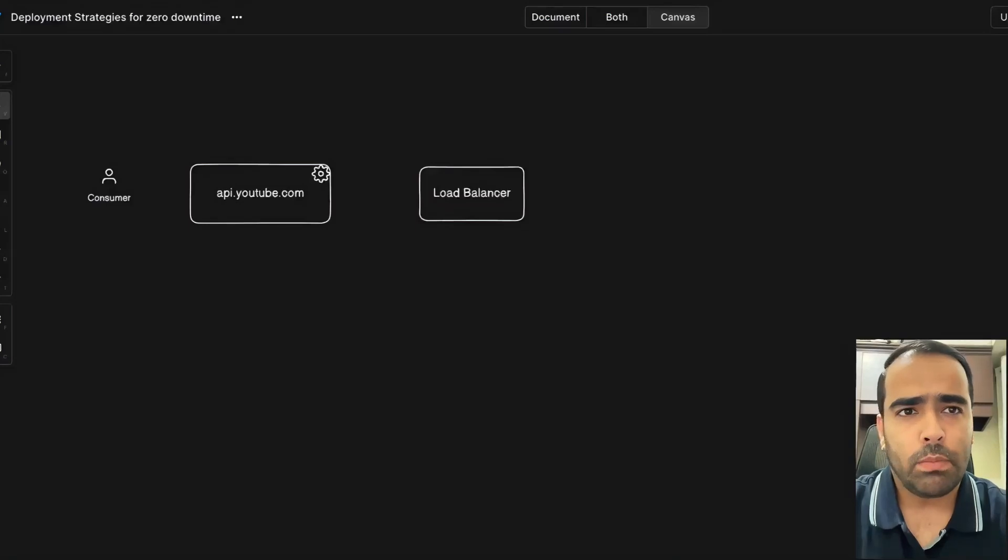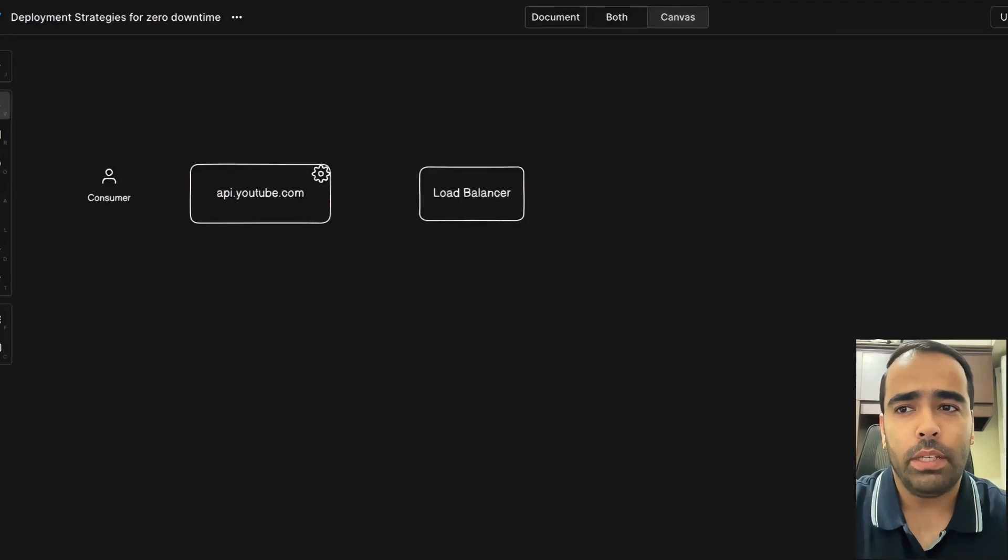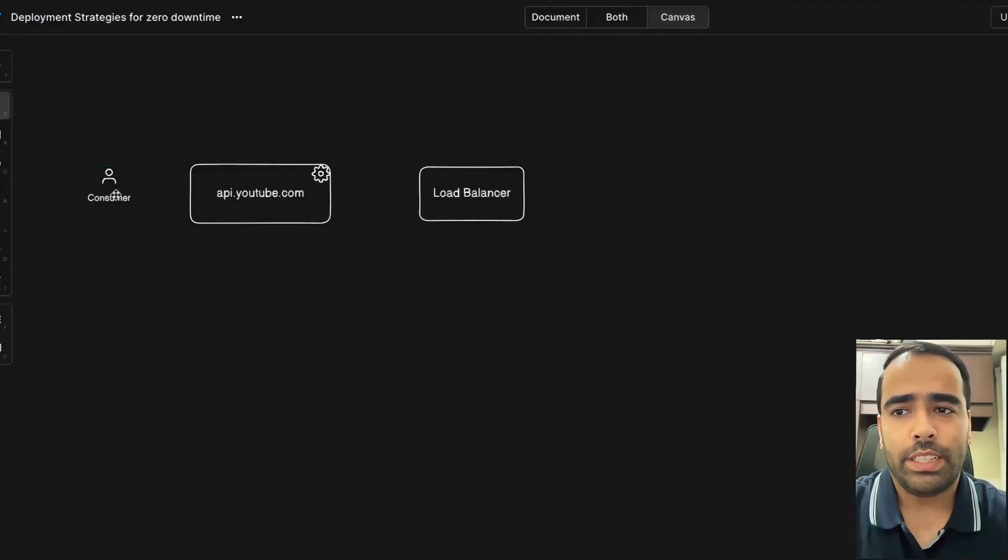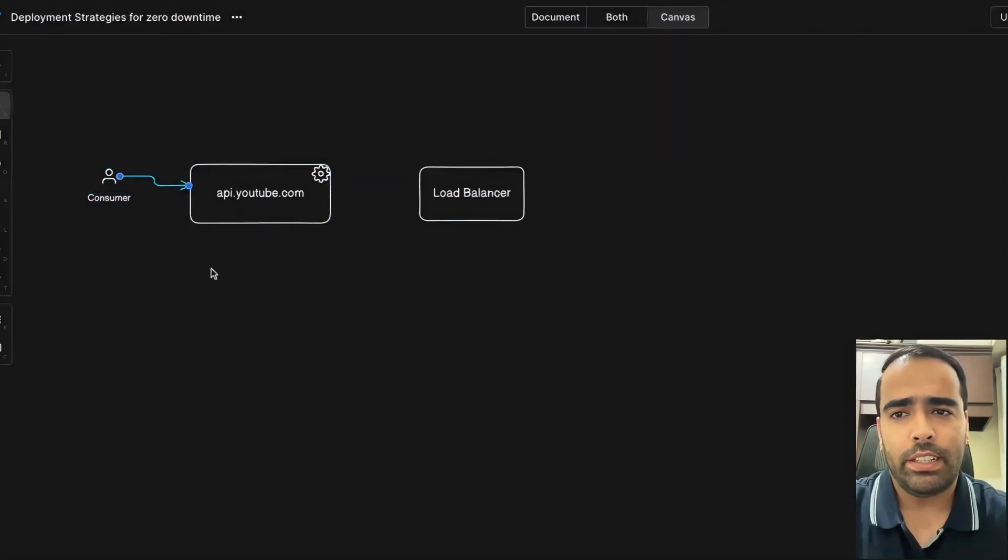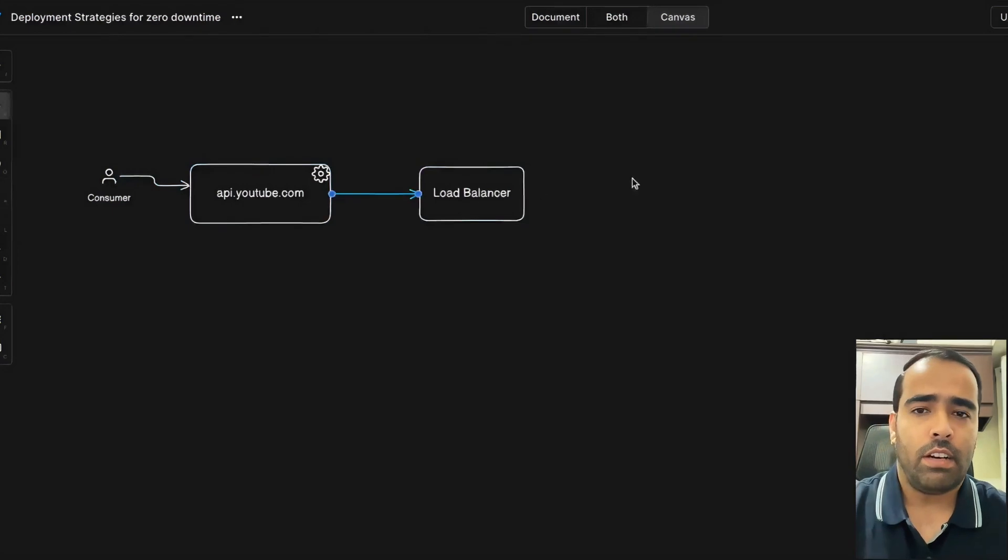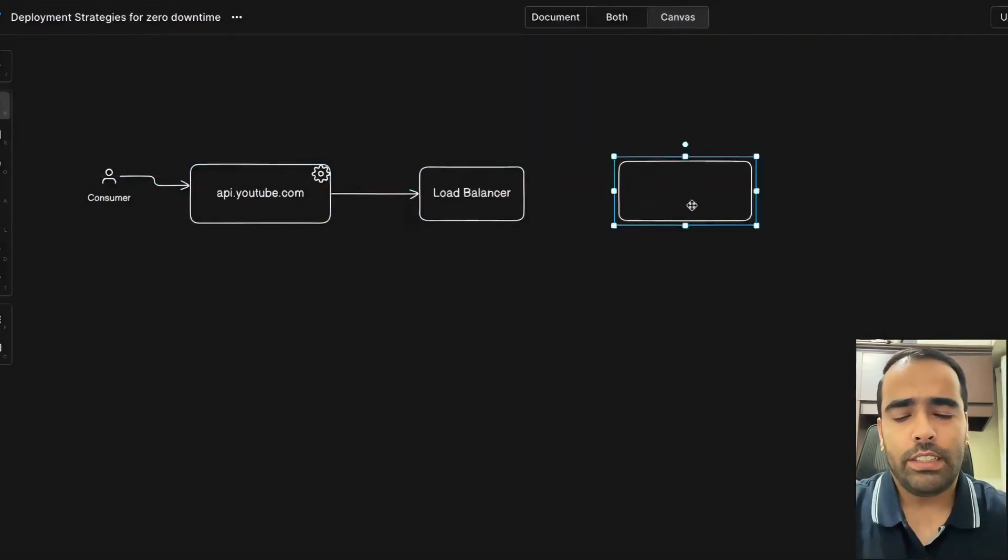Hi guys, today we'll talk about how big companies do their deployments to achieve zero downtime and high availability. Let's talk about blue-green deployment first. When your consumer hits your API, it goes to a load balancer, and then the load balancer sends that request to